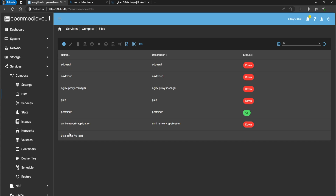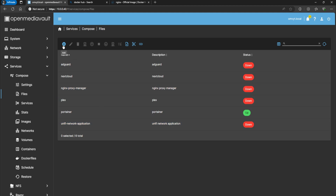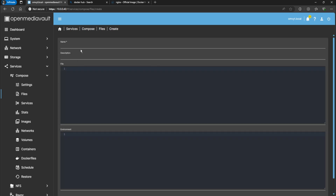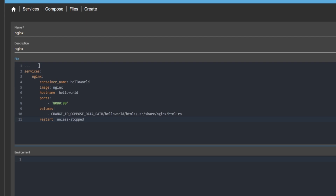We're going to do a very quick, simple web page on it - I'm not a web developer but I'll show you how it works. First we're going to create a new file, we'll call it nginx. I already have the YAML file for this so I'm just going to copy and paste. This link will be in the description so you can copy and paste straight from there.